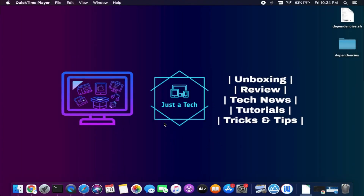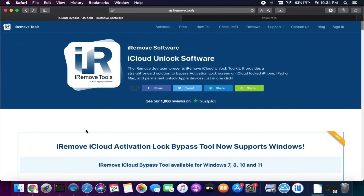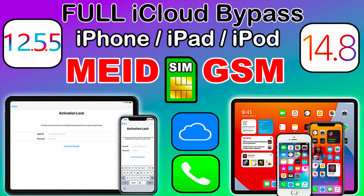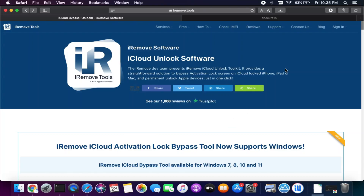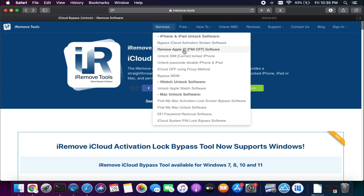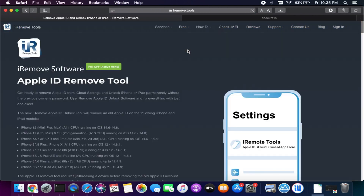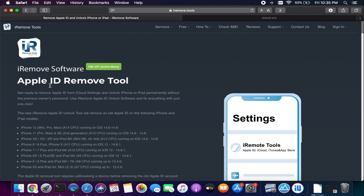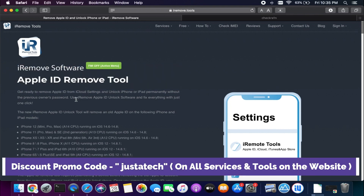First of all, the tool I will show you supports both macOS and Windows operating systems. For the current process I'm using macOS, but if you have Windows you can easily do that and the process will be the same. We will use the tool from the iRemove.tool website. I have already covered many software for this website — I've shown the iCloud bypass with the SIM, you can check that video from the description. For this video they have launched a new tool that is to turn off the Find My Phone option from open menu devices.